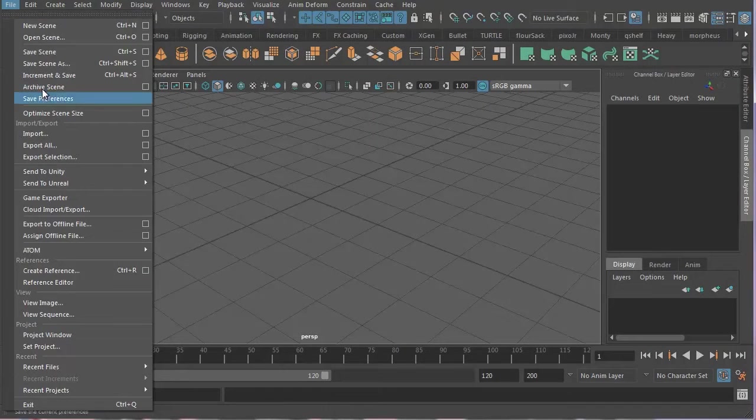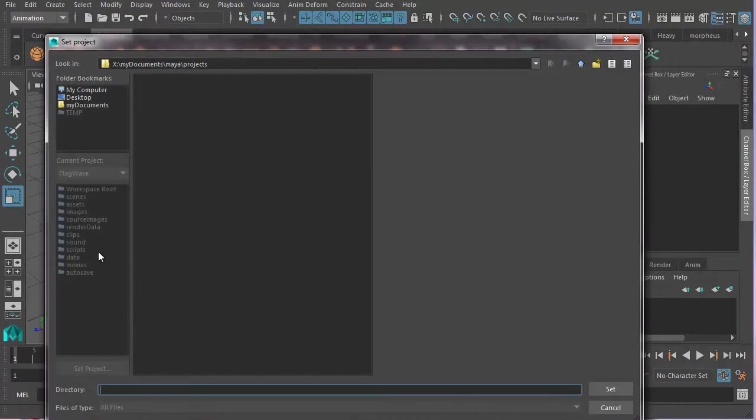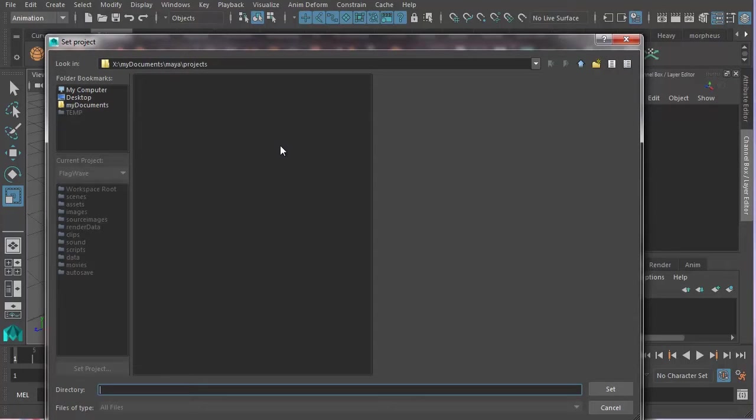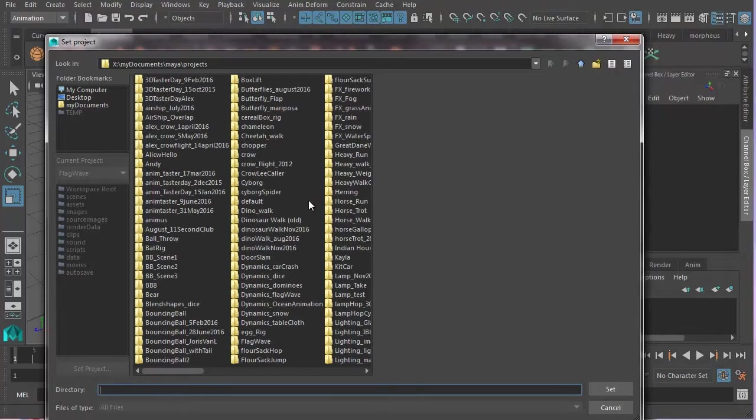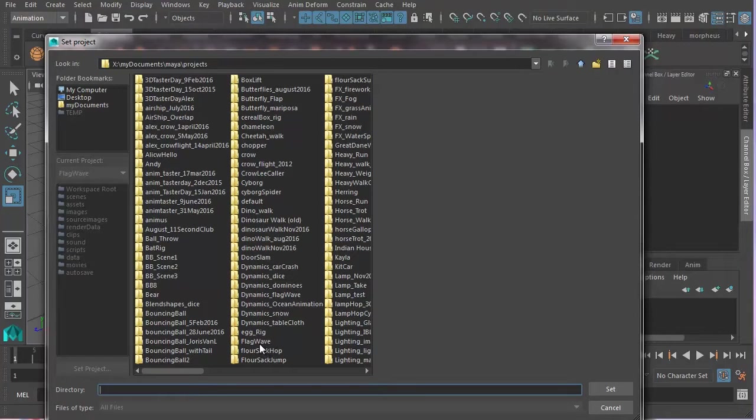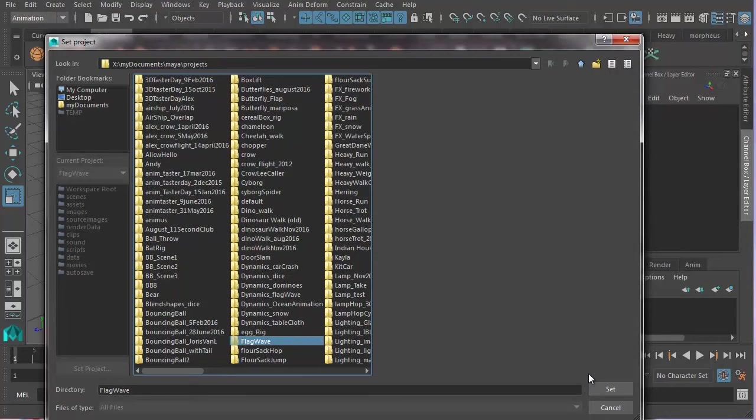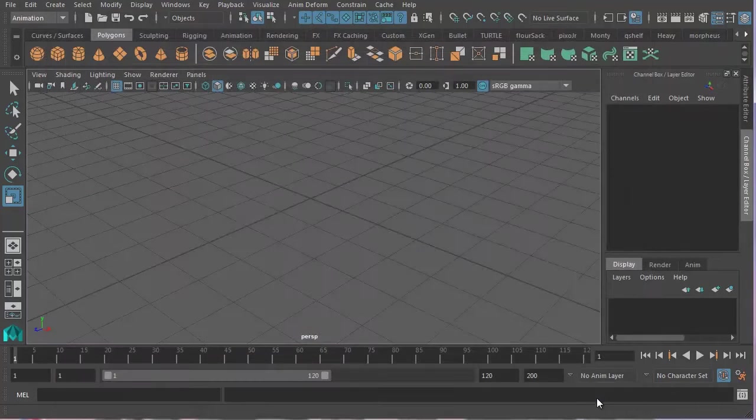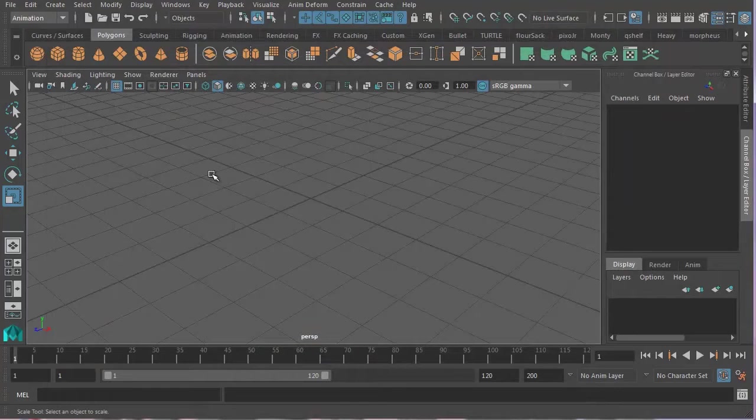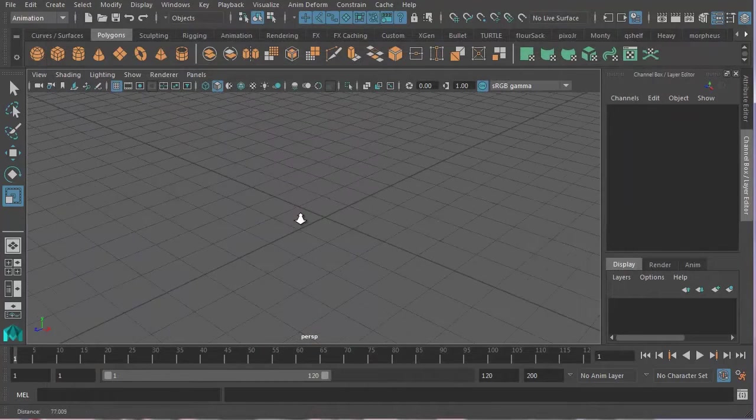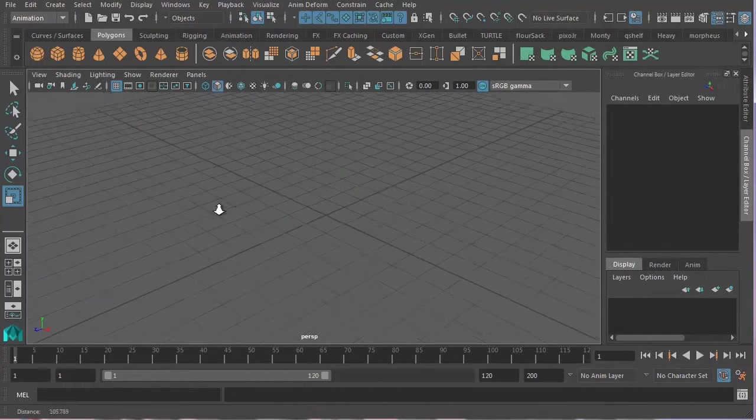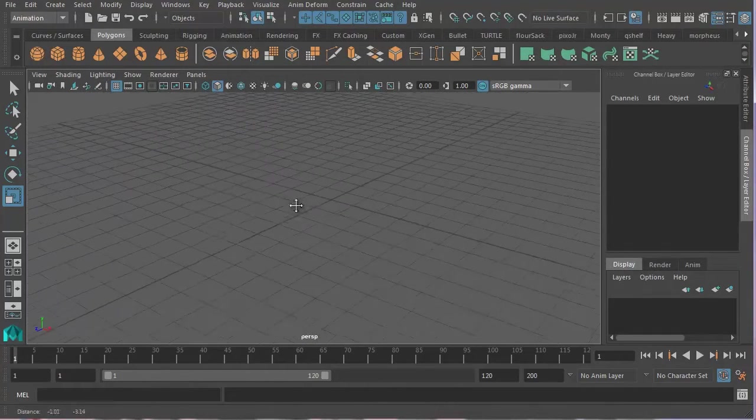So you then go File, Set Project and we're going to now find our Maya project. Now I've got a lot of Maya projects in here. You should only have one if you're a complete beginner. There's my flag wave so I just single click to select it and click set. And now I've created a project and I've set to it.